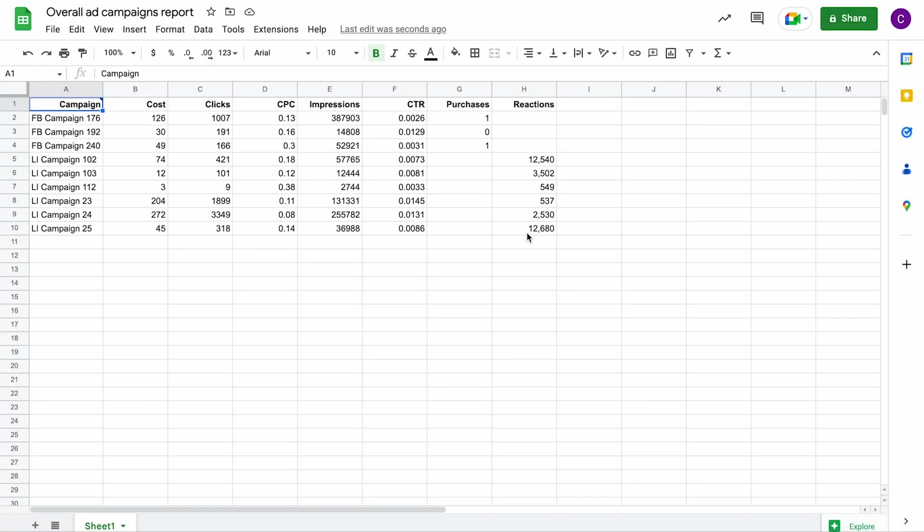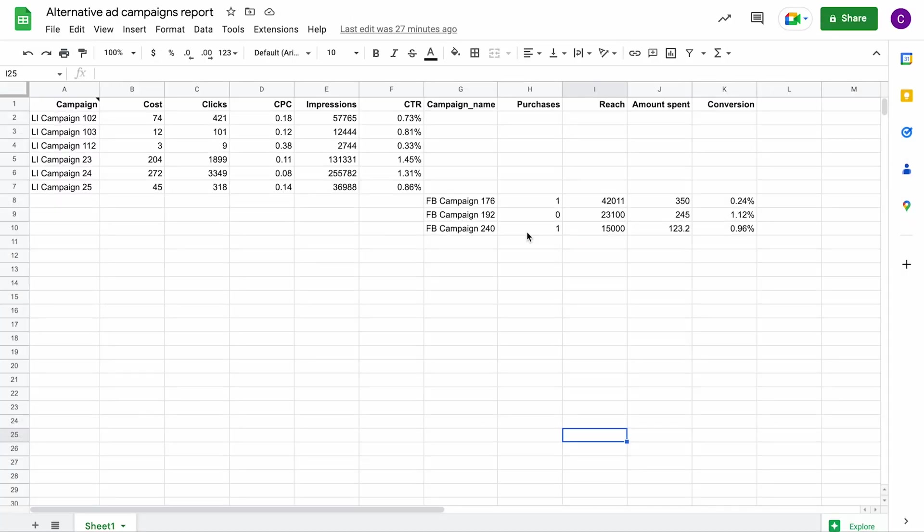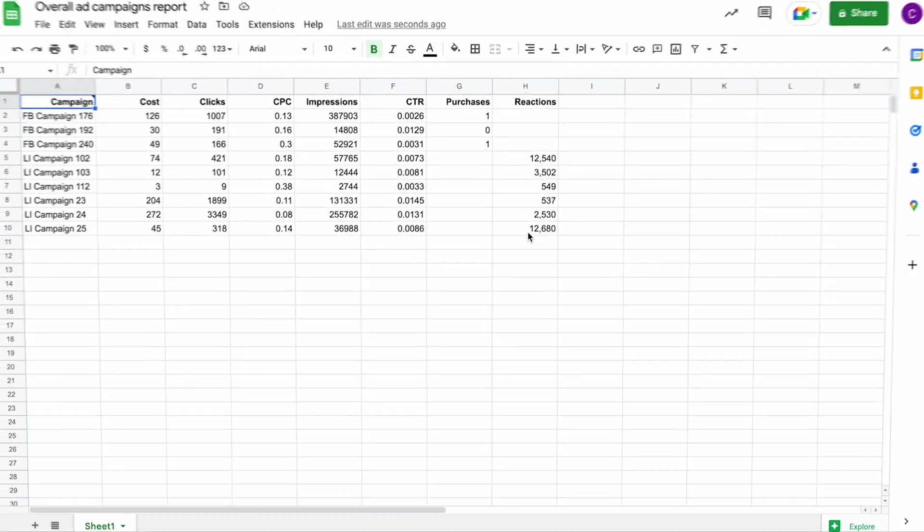However, if the column names in both sources are completely different, then you will end up with a report like that. To avoid such situations, it's best to combine matching data sources.